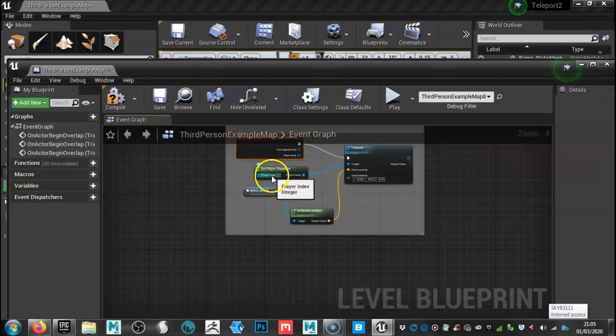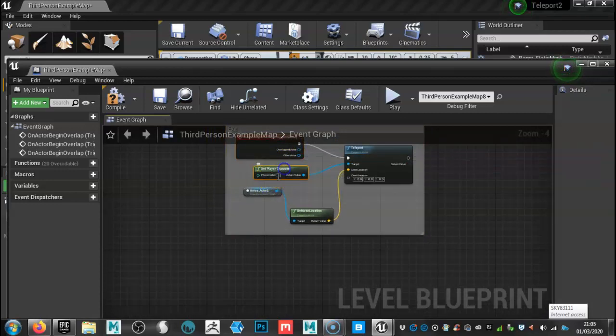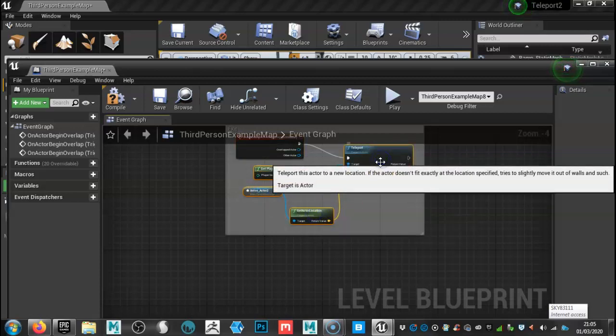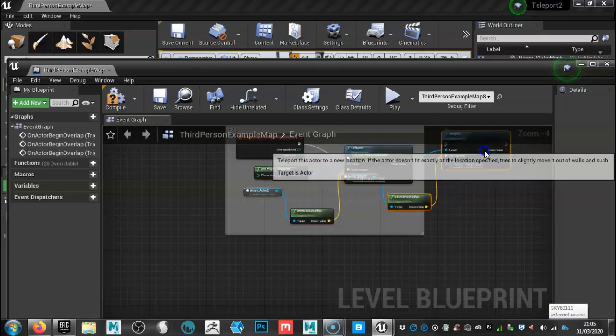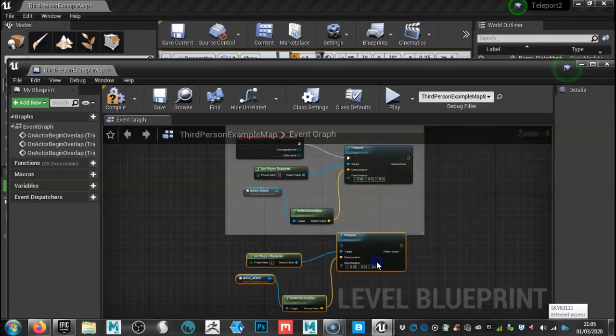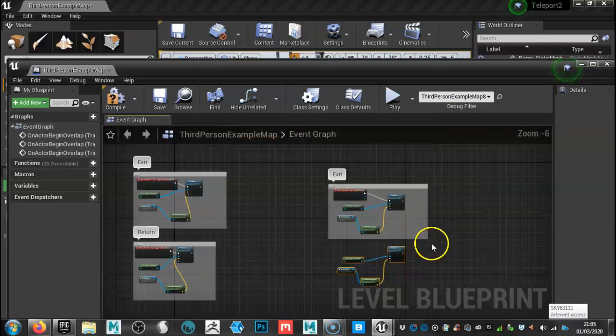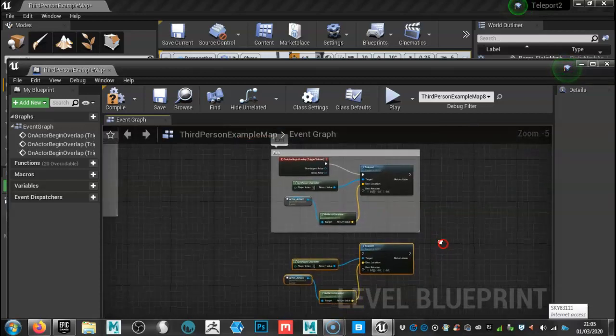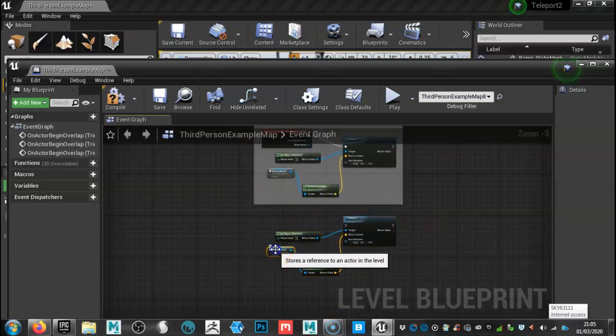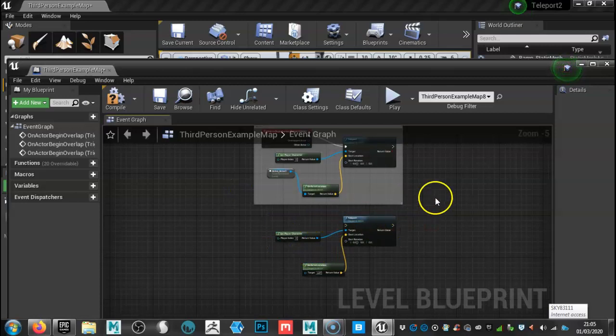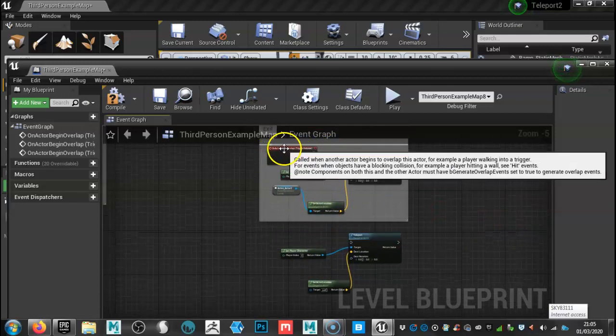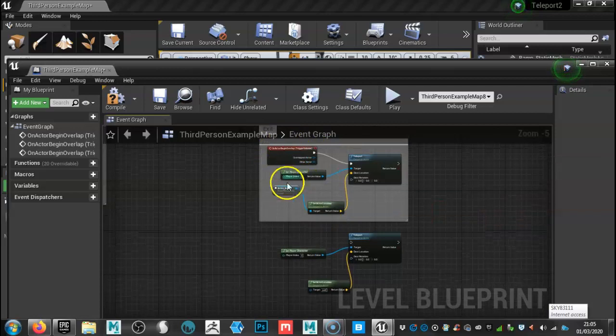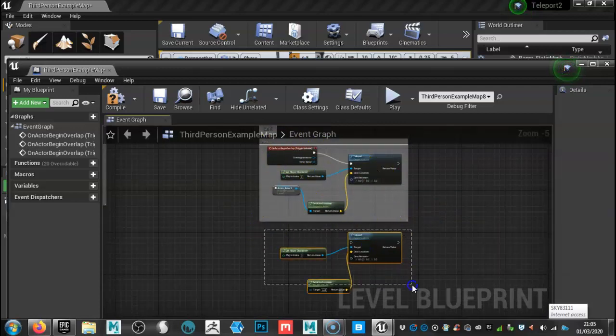Now for the next part, what we can do is we can actually copy this and we just delete something. So we're going to go there, Control C and then Control V. I'm just going to get rid of that one there. So we're just going to leave these two because this one here and this one here, we're going to need to change. So I'm going to move these down.